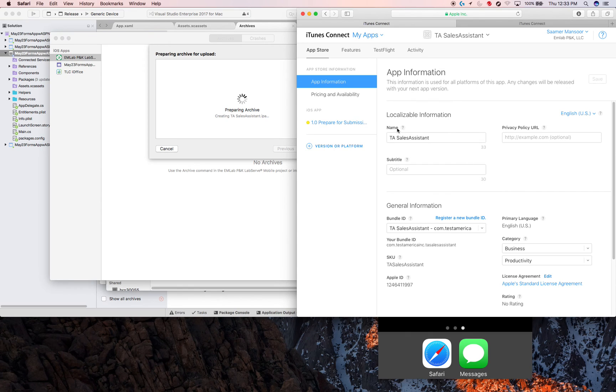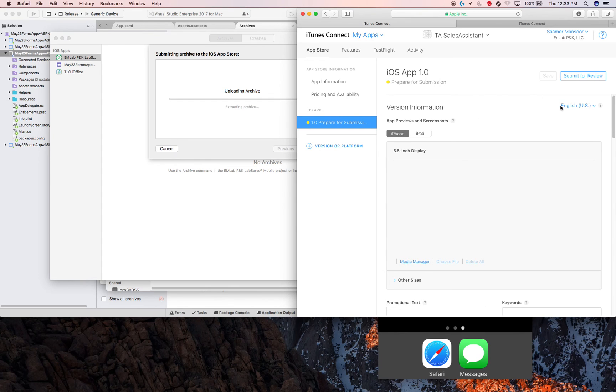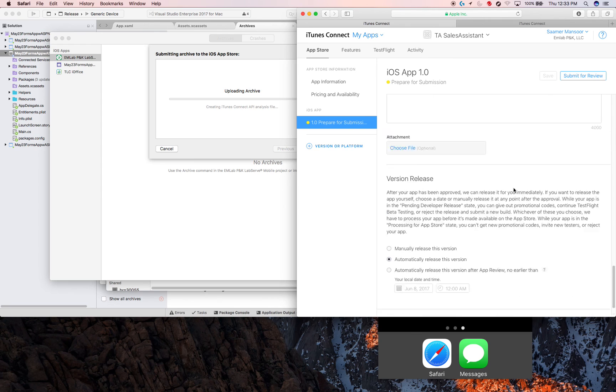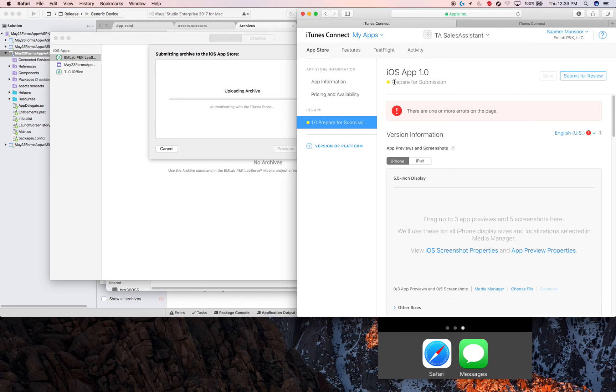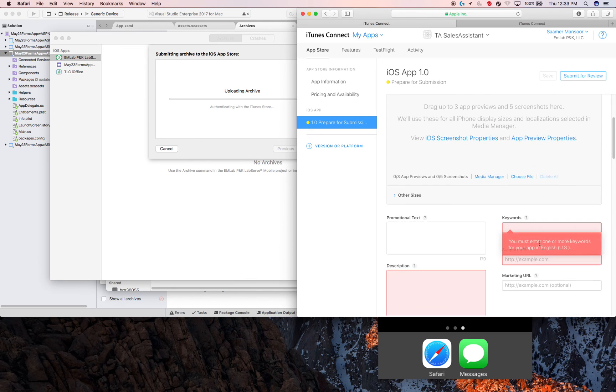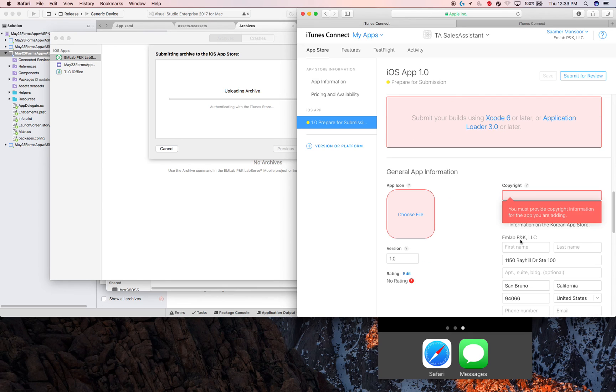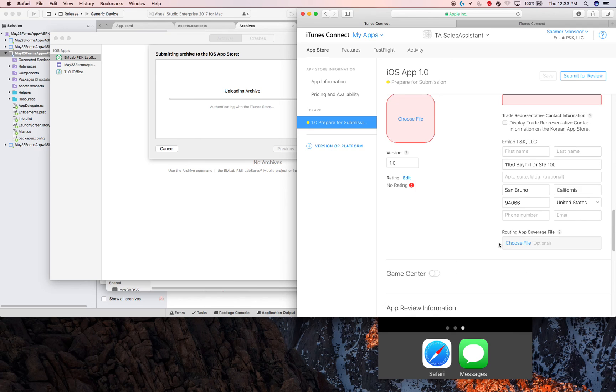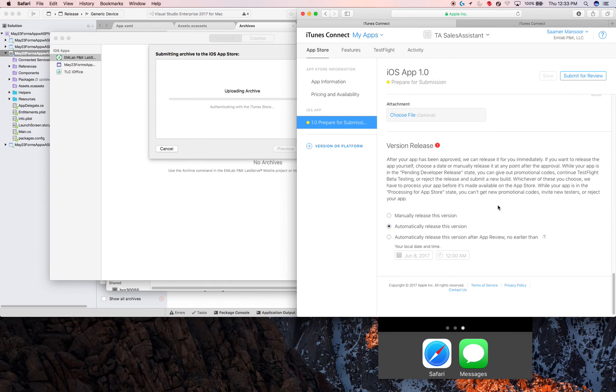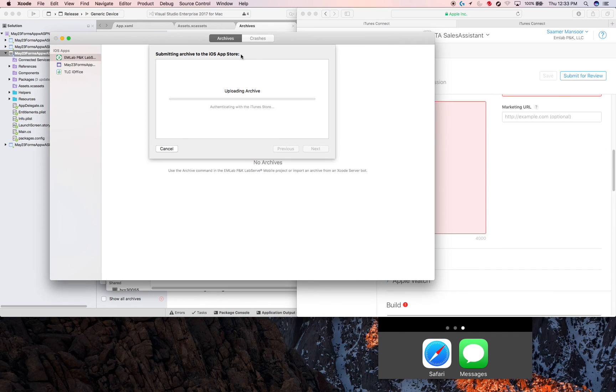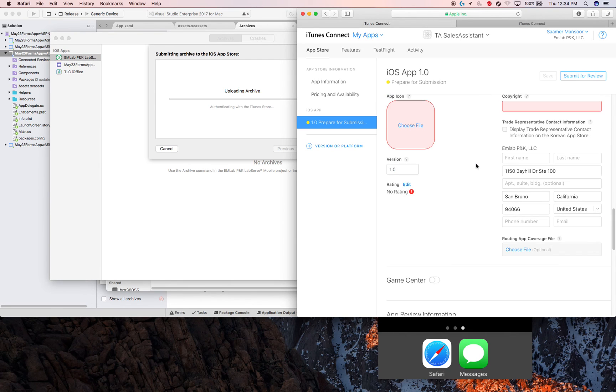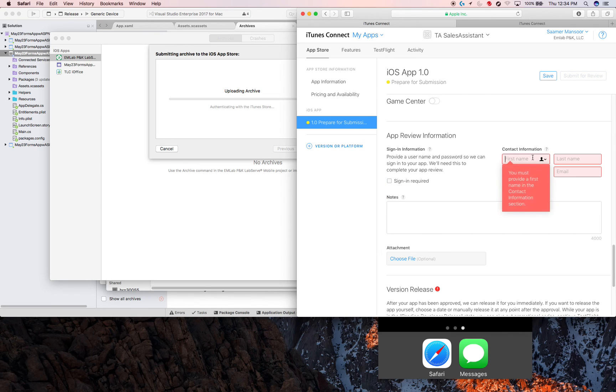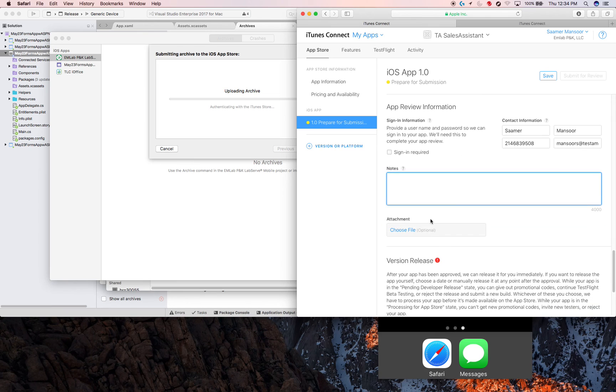What you'll notice is that it asks for all of these pieces of information, and it'll basically show you what all you need. So you need screenshots, you need some keywords, description, you need all of this before you can actually go ahead and submit. So while this is uploading, let me go ahead and, there's no sign-in required, but let's put in my contact information because I'm uploading the app and I want any questions to just come over here.